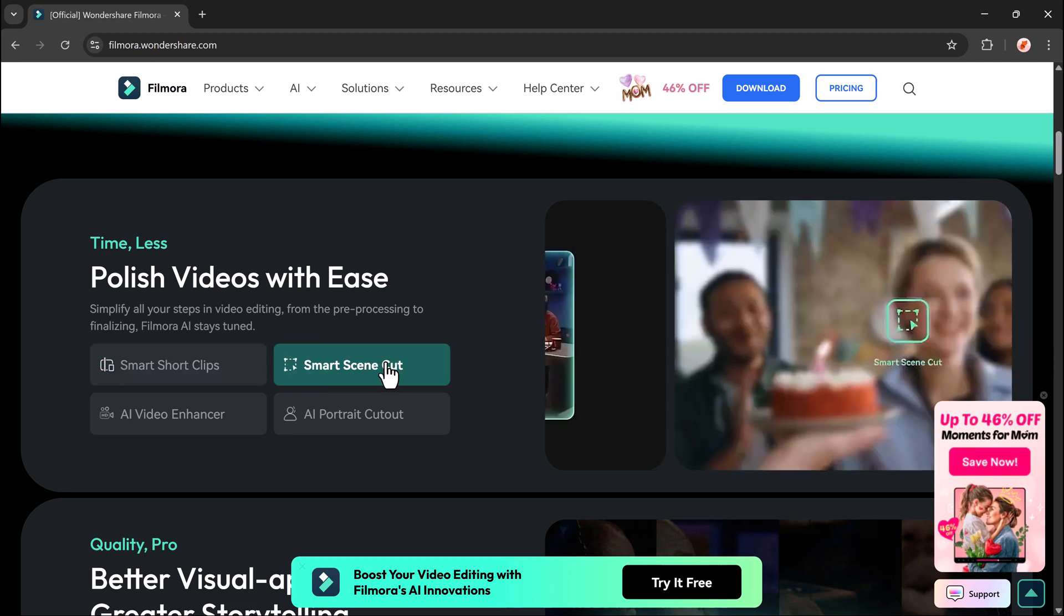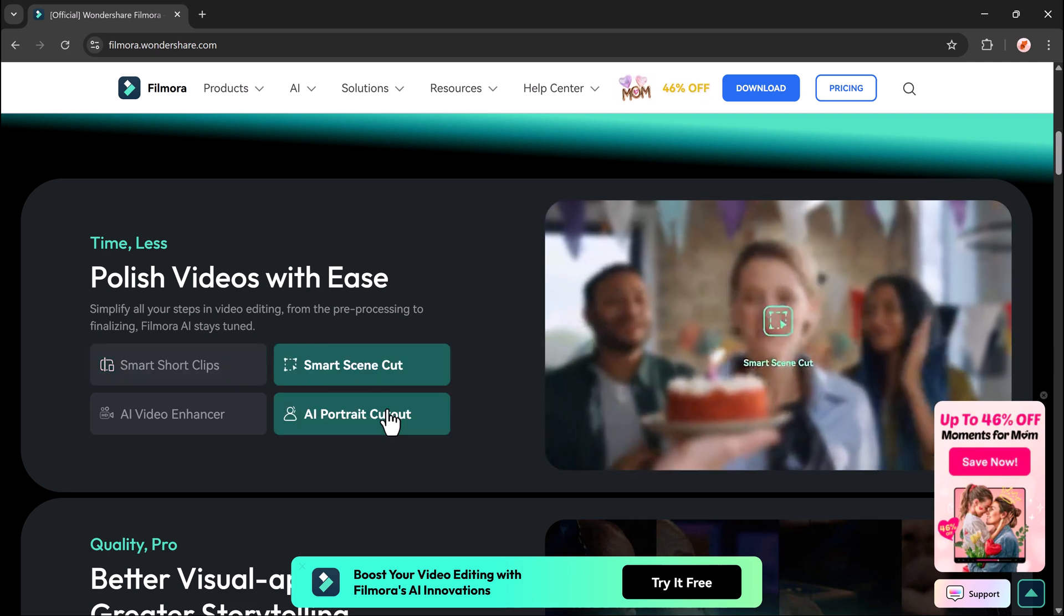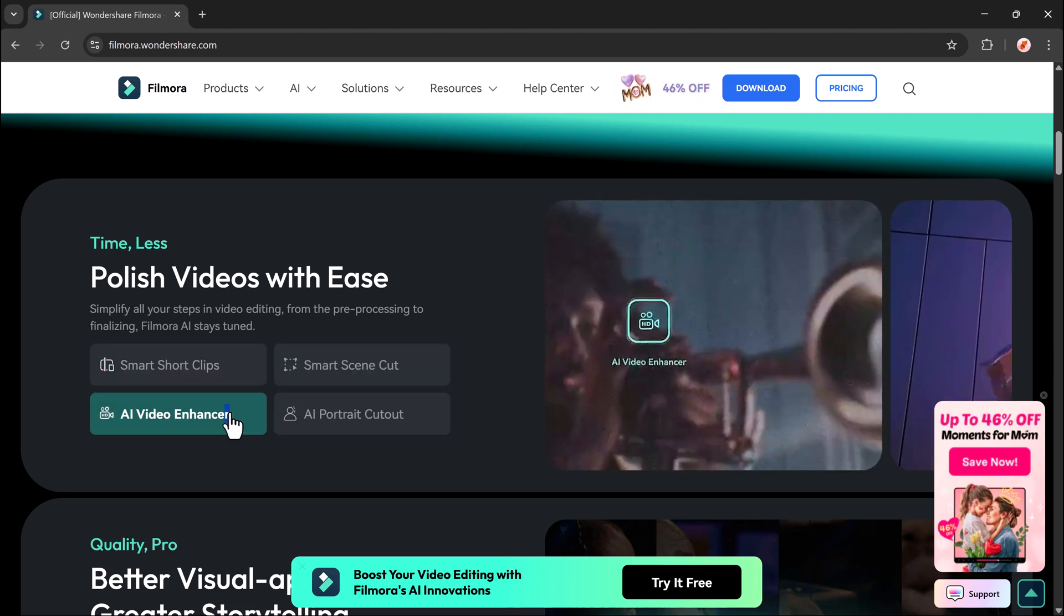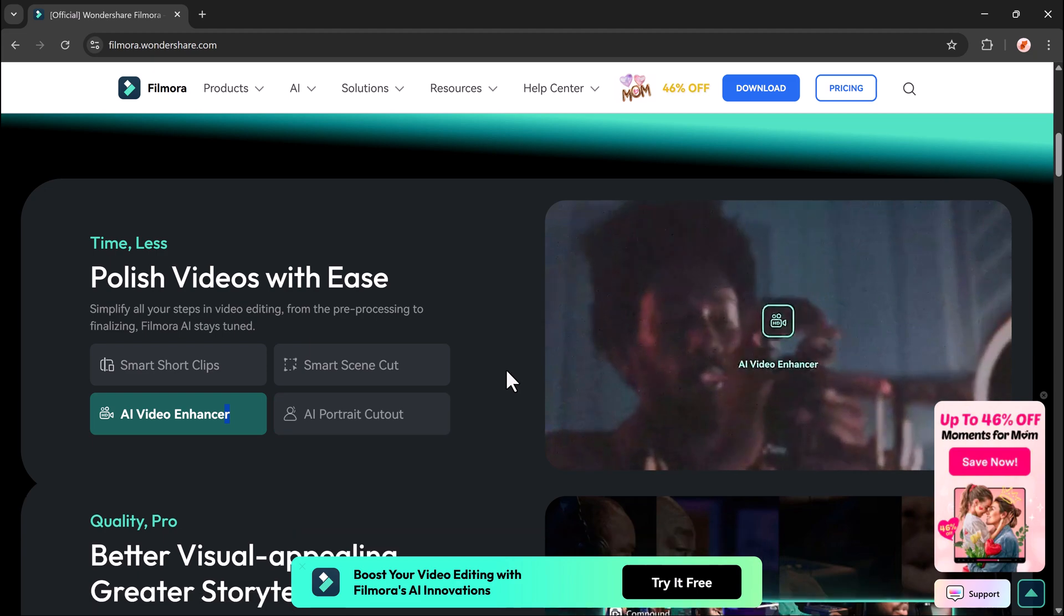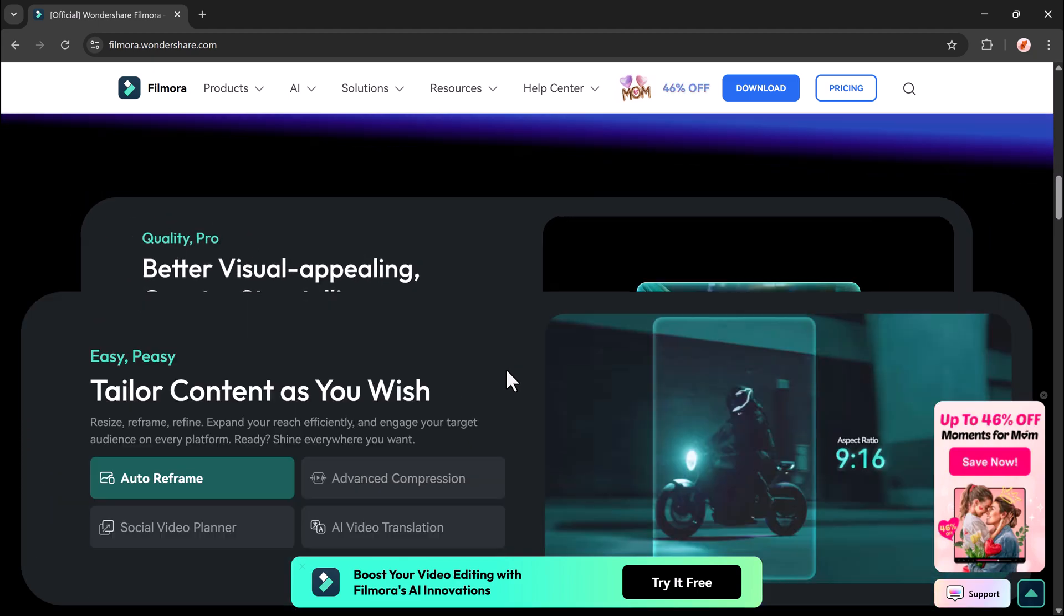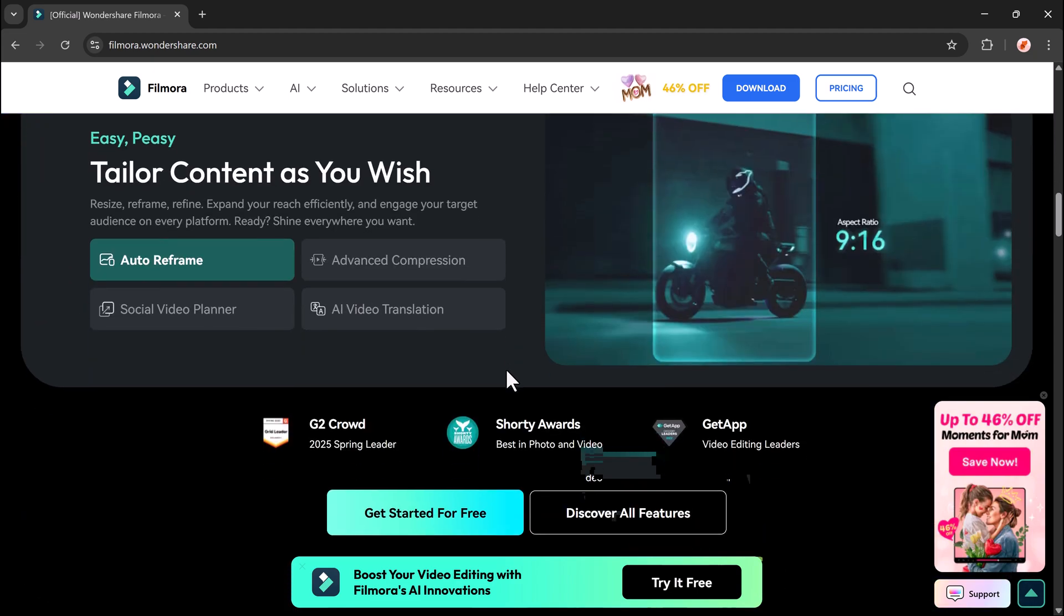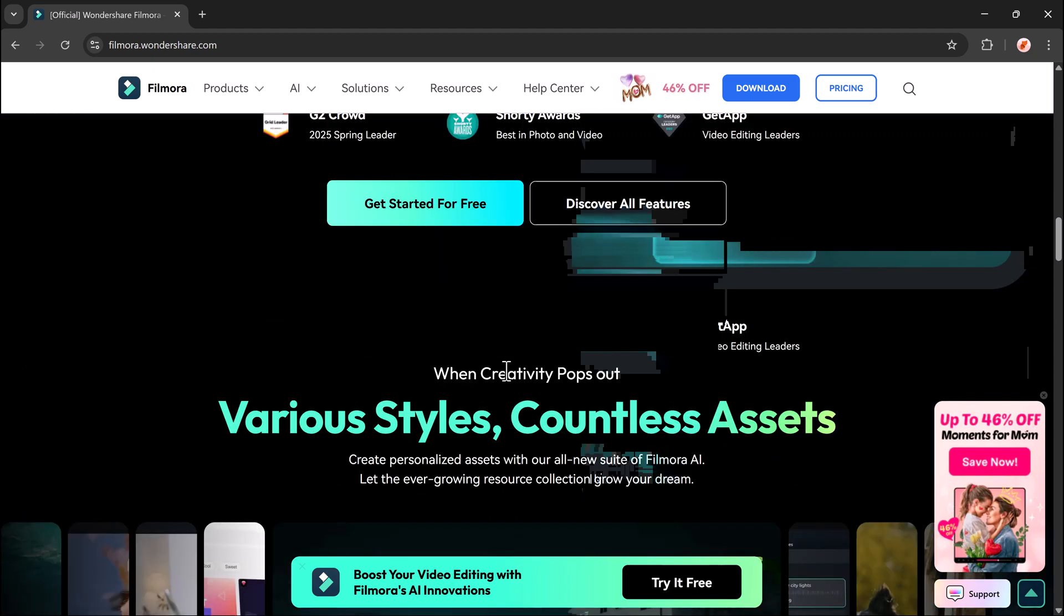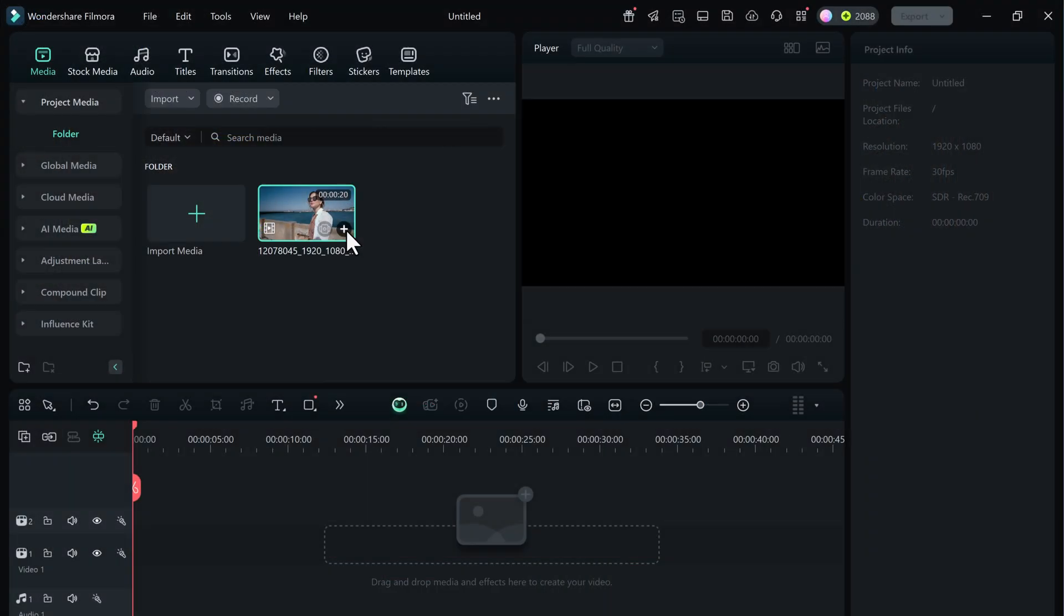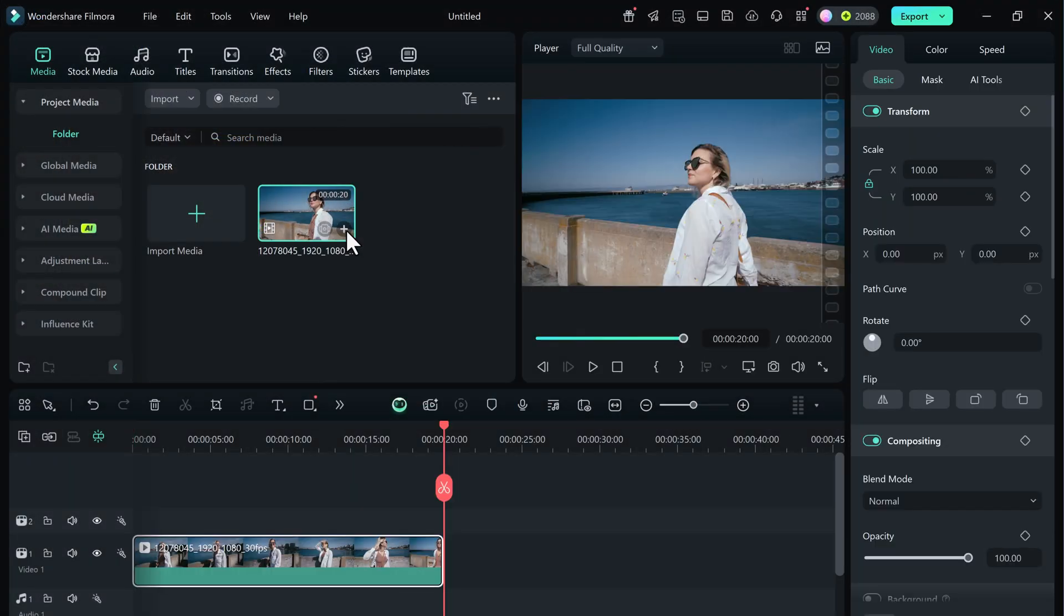So here's how it works. Filmora makes it incredibly easy and the best part, it works across PC, Mac, Android and iOS. So let's jump right in and I'll walk you through it step by step.